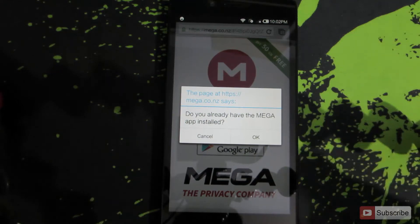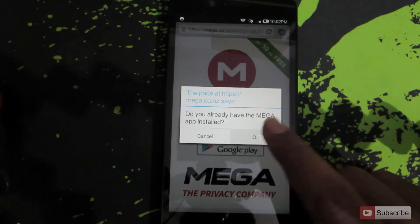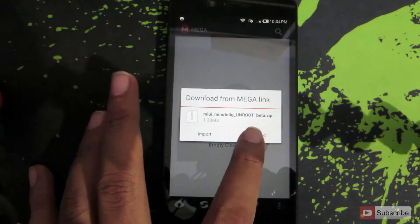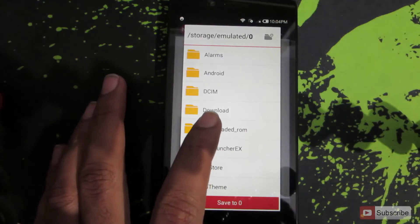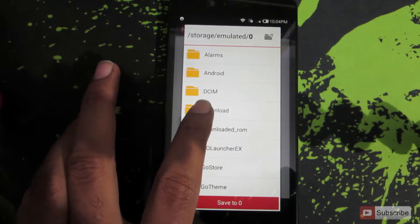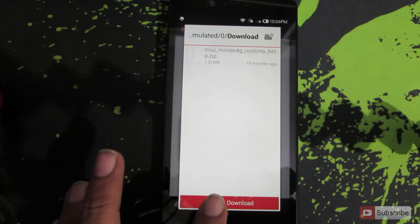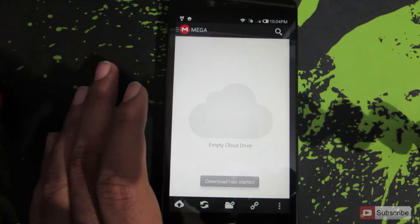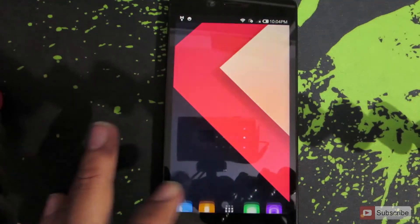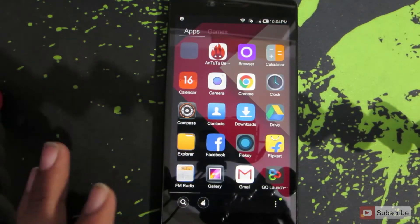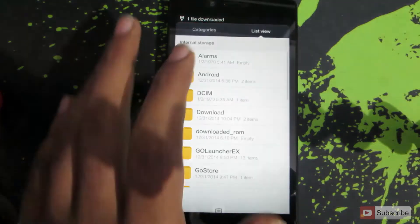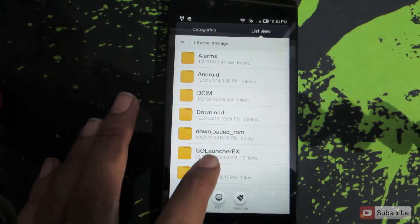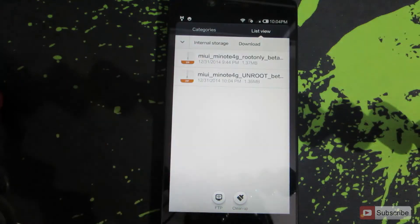Since I already have Mega installed, I press OK on the confirmation box. Then simply press the download button, choose the directory where you want to save the file, and press Save. You will get a confirmation saying the file has been downloaded.